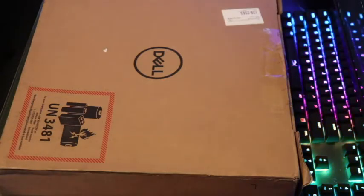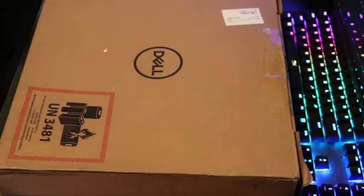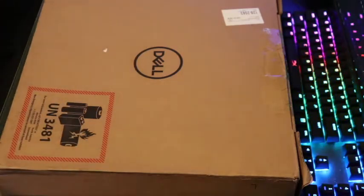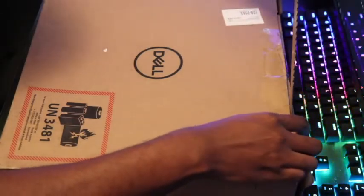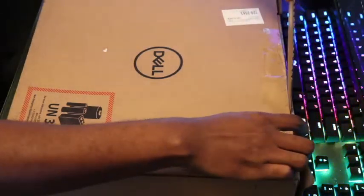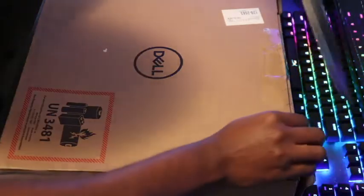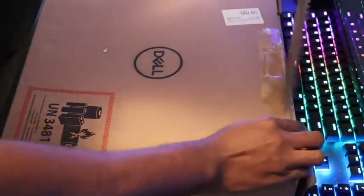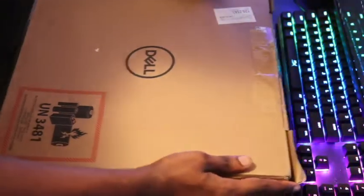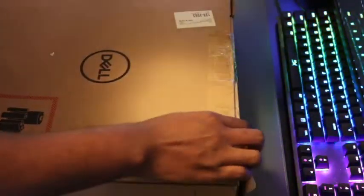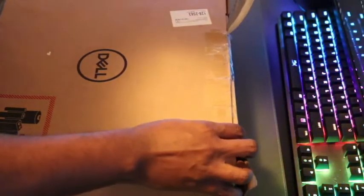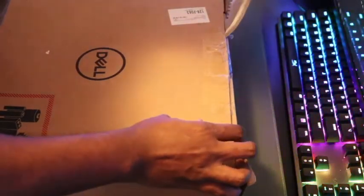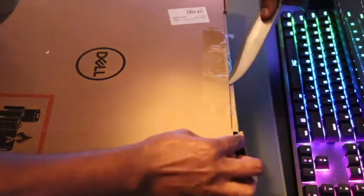Now let's take a look at the laptop. All right, what do we have here? So we are now opening the laptop. They did a pretty good job by boxing everything.